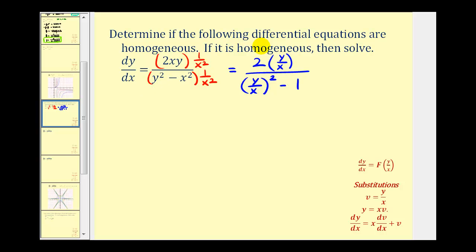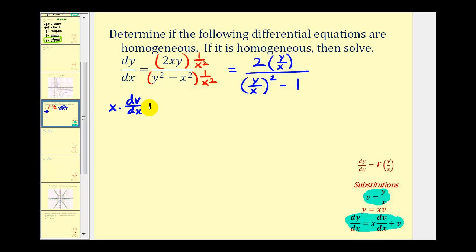So notice now we've shown the right side of this differential equation can be written as a function of y divided by x, which means it's homogeneous. Now we can solve this by performing substitution using v equals y divided by x, and dy/dx equals x times dv/dx plus v. So dy/dx is x times dv/dx plus v equals, on the right side, two times y divided by x is just two v, and the denominator would just be v squared minus one.